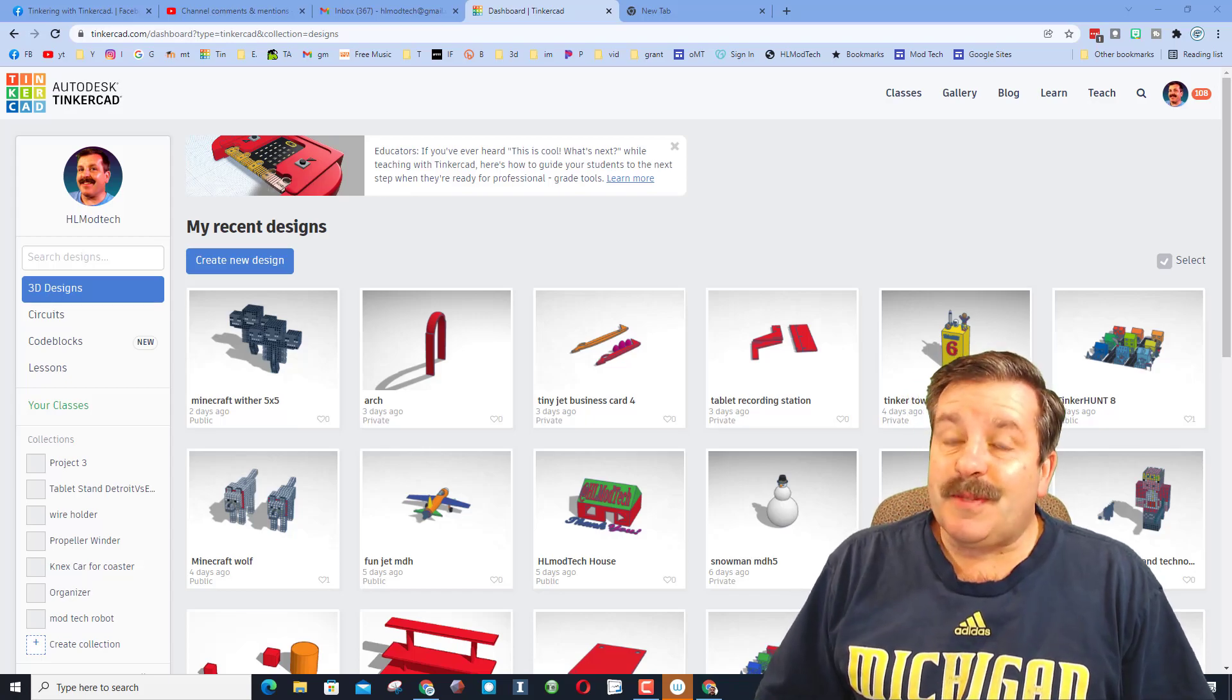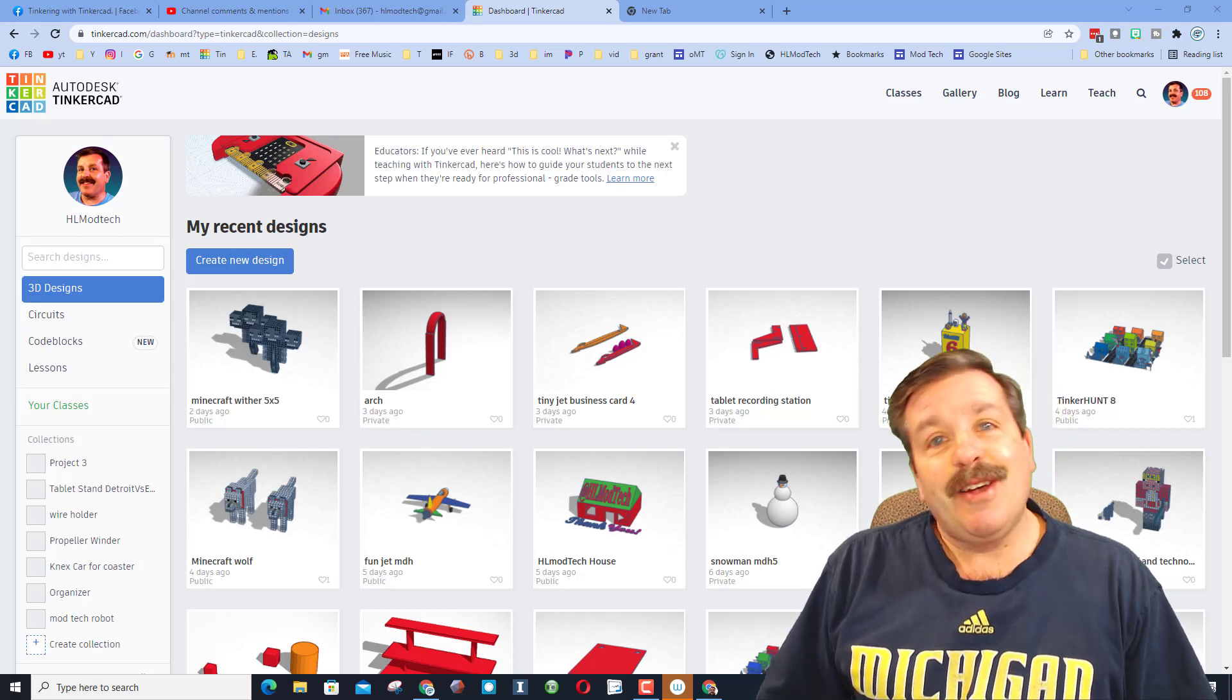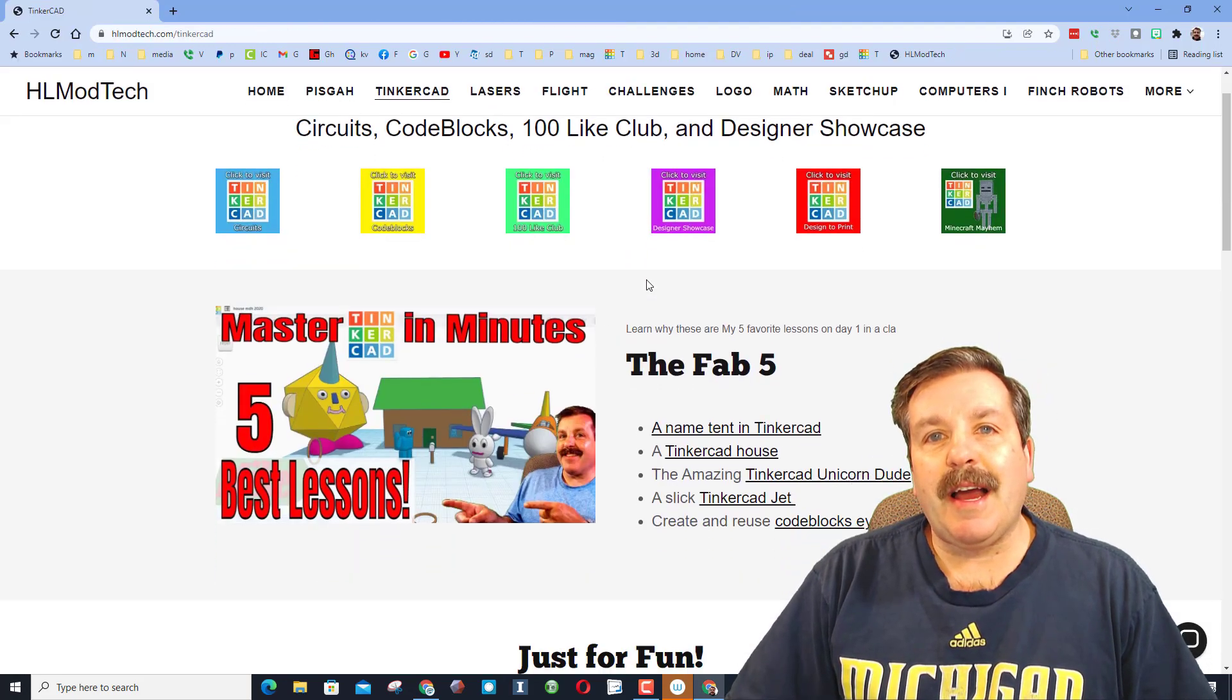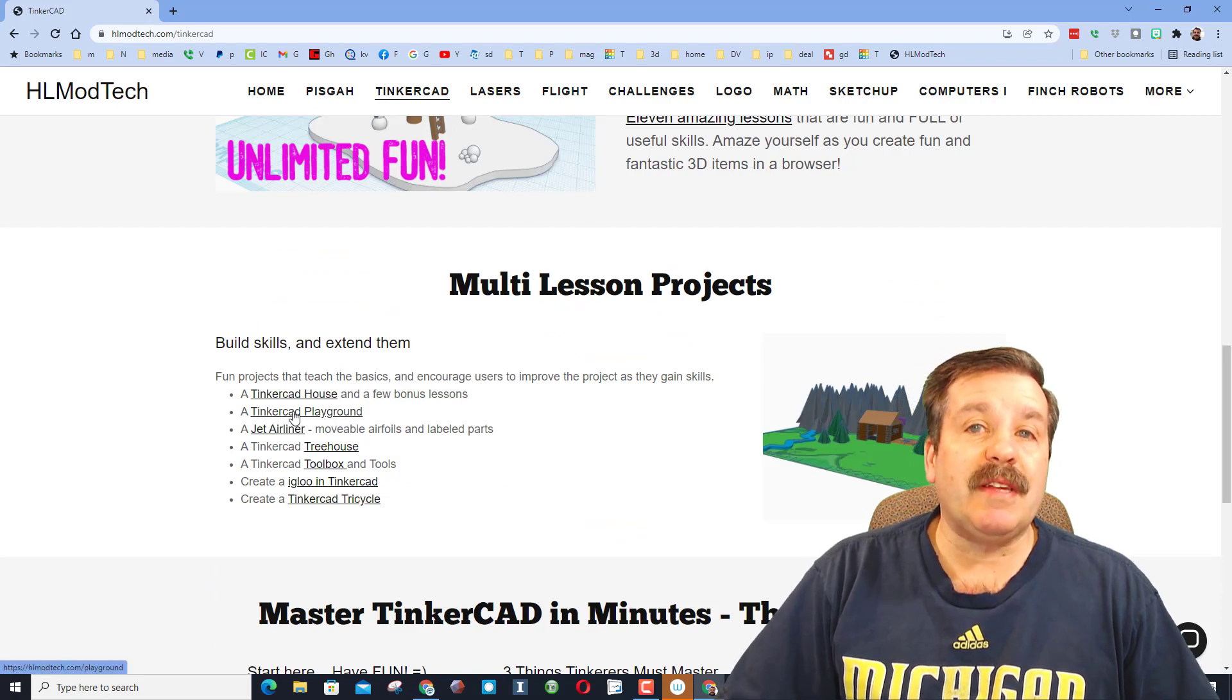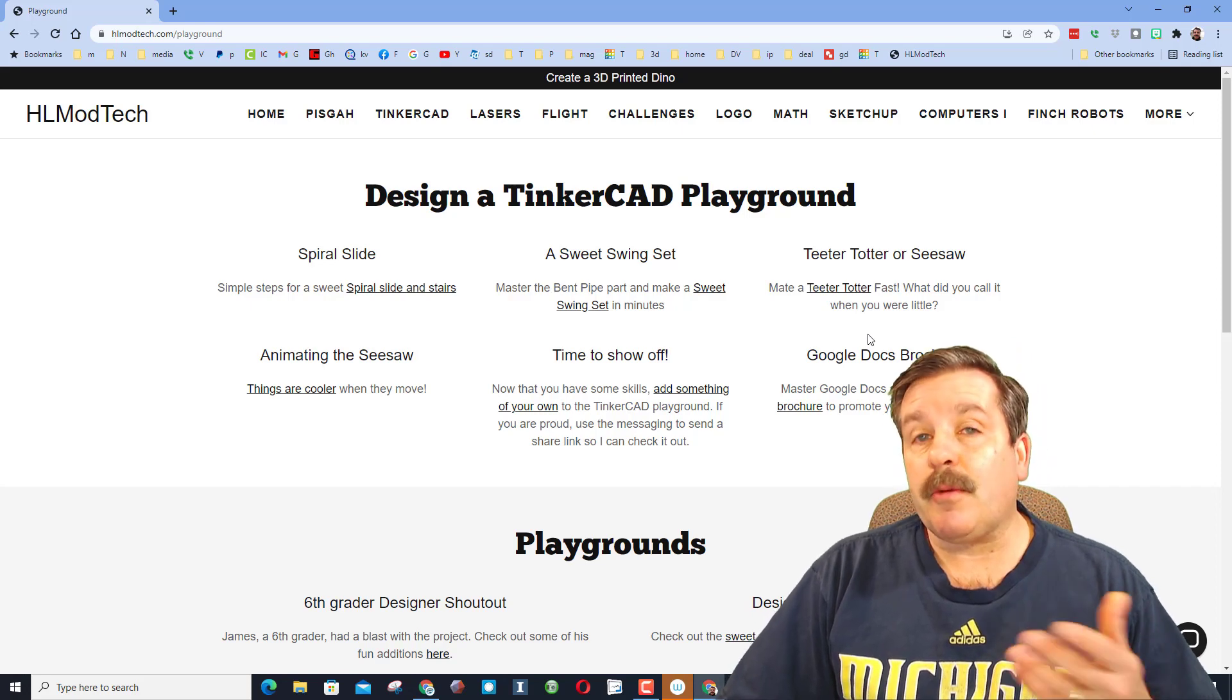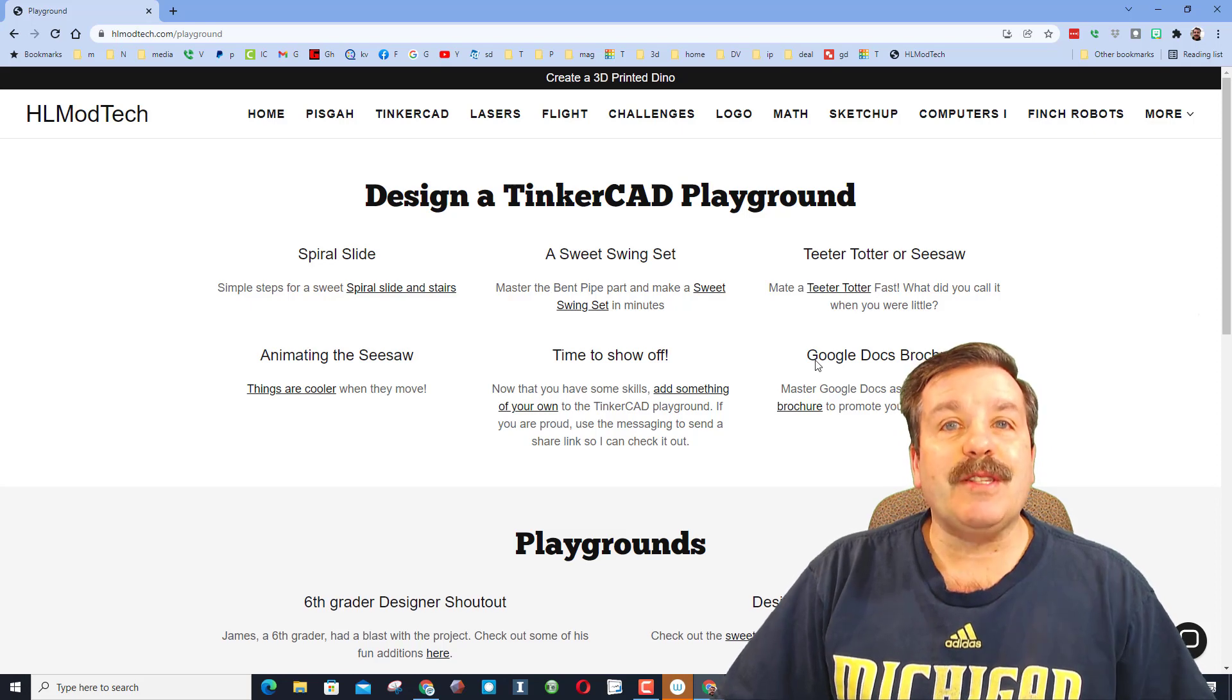Good day friends, it's me HLModTech and I'm in the mood to make a teeter-totter in code blocks. So let's get cracking! Before we start friends, I am on my TinkerCAD webpage. I have a series of multi-lesson projects and one of them is The Awesome Playground. In this series of lessons I've got a teeter-totter made with the traditional editor.